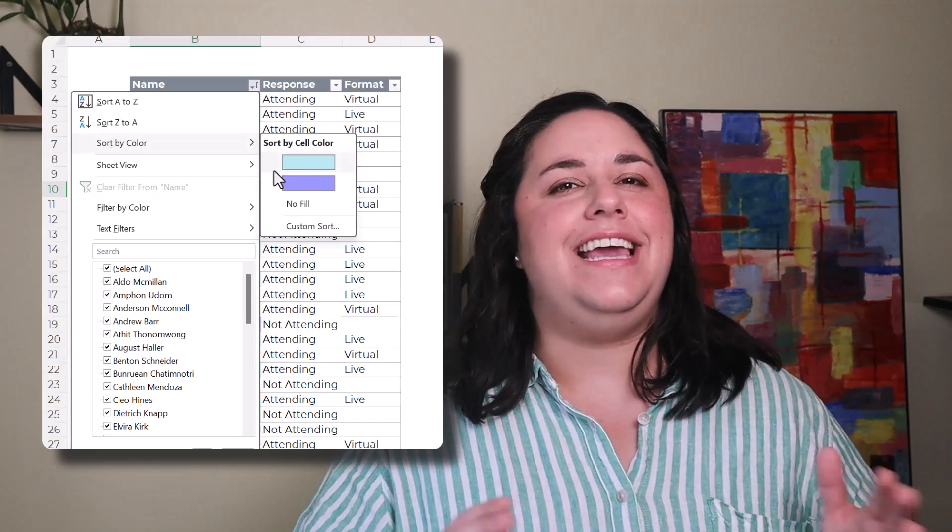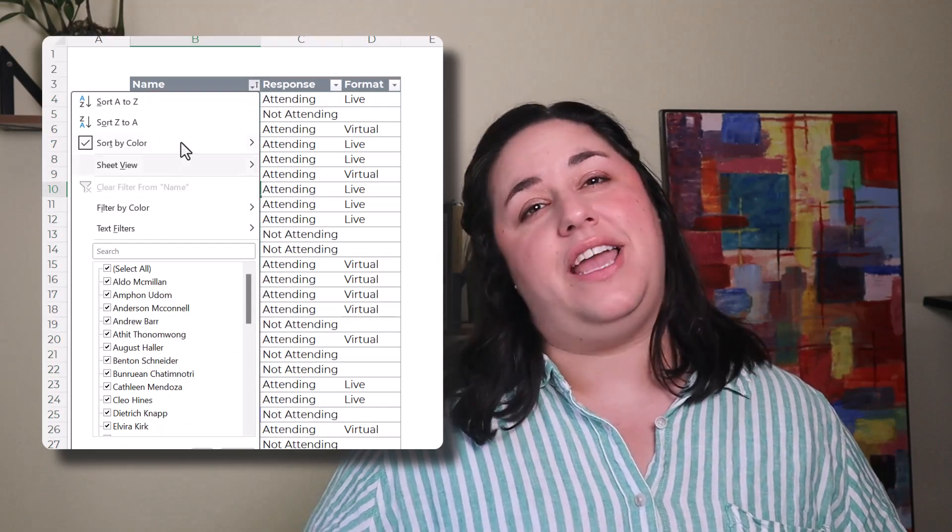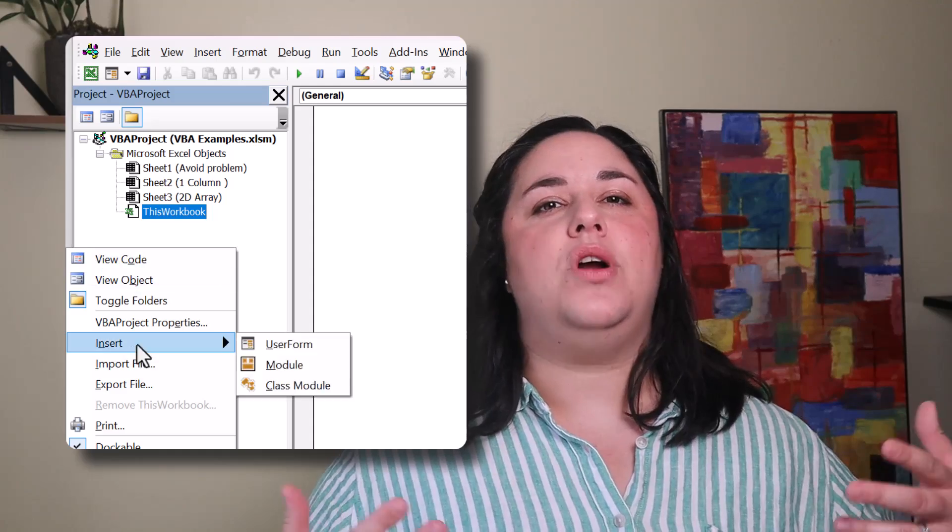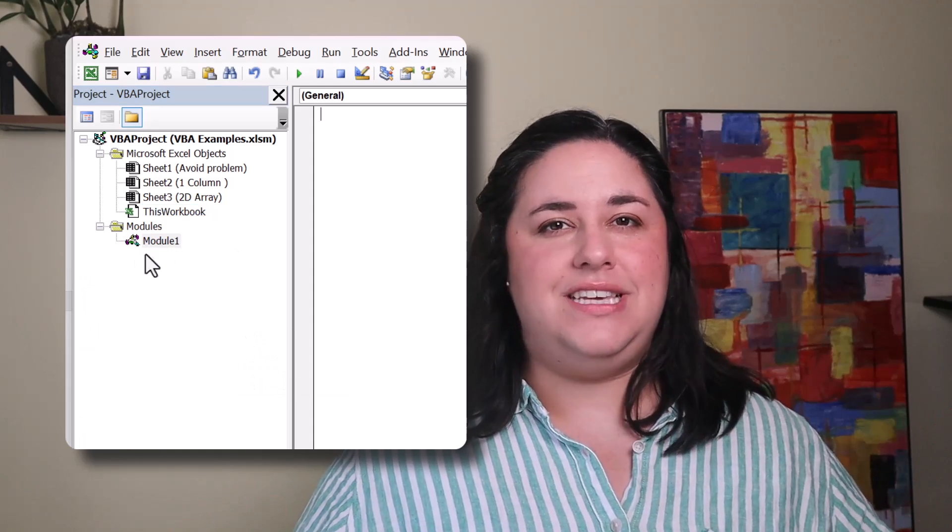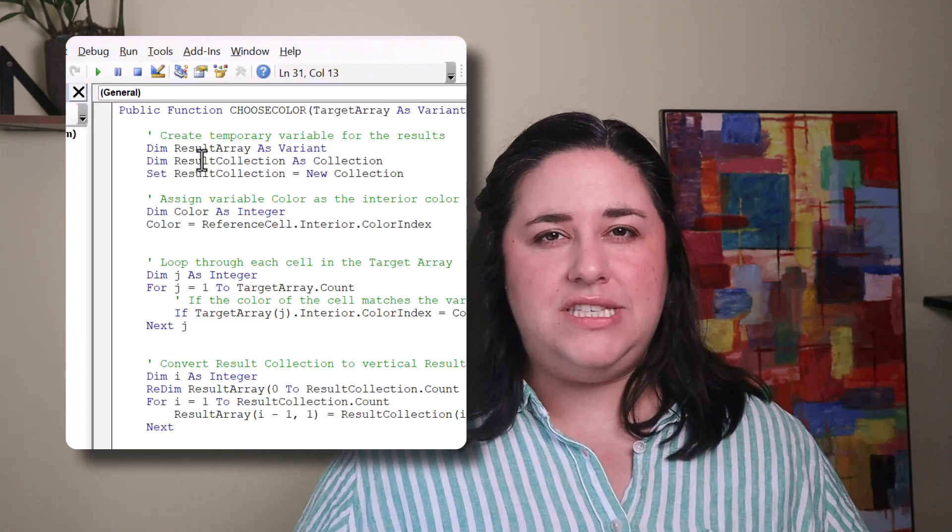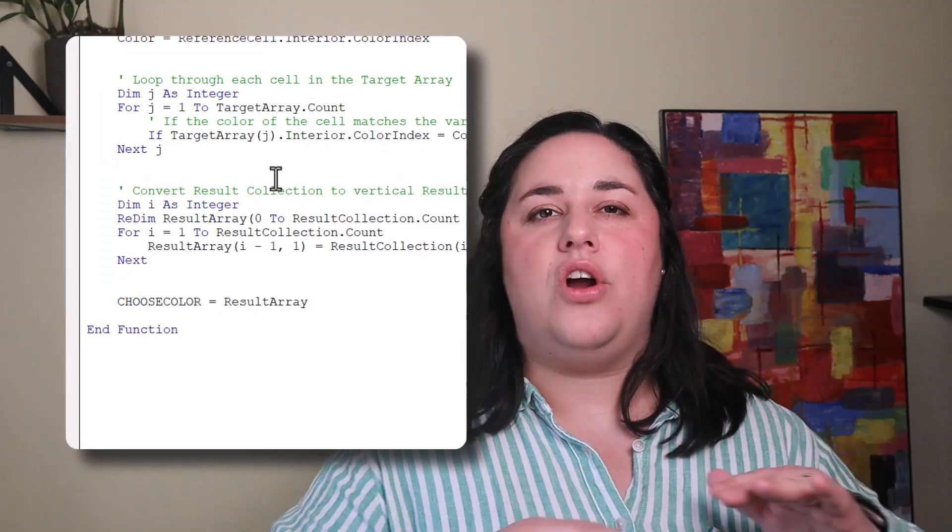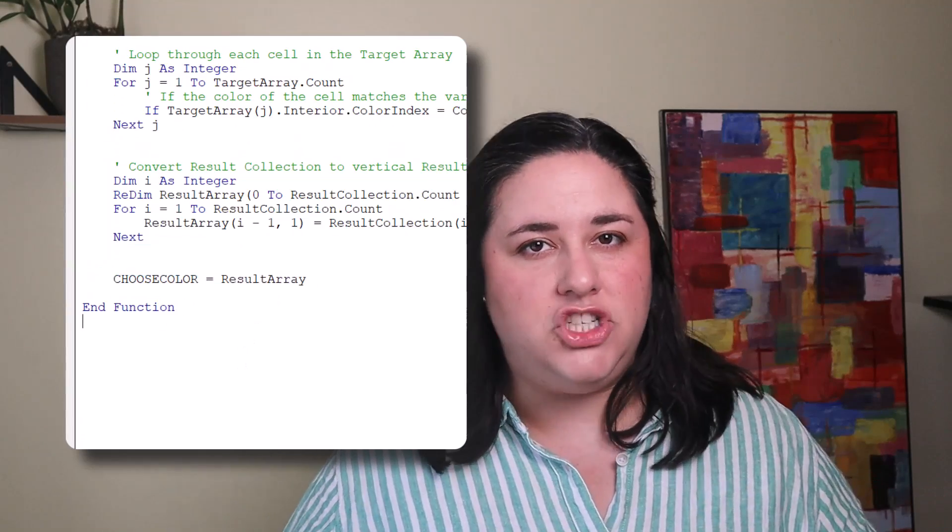The first method is quick, easy, and best for one-time or occasional use. The second method is more complex, using Excel VBA, and is best for setting up a repeatable process or an automated spreadsheet.